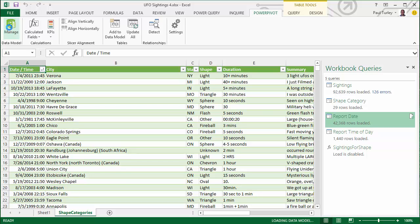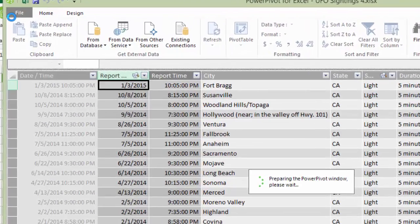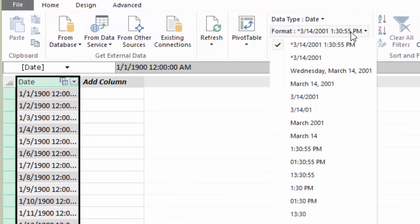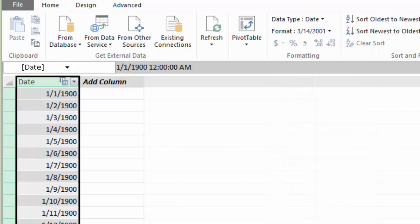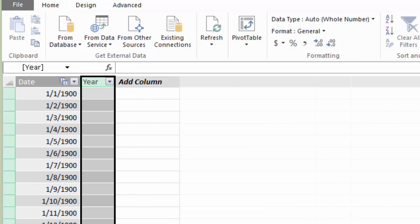So we hit the Manage button on the Power Pivot ribbon again. You can see that that is a date and time. It always has a date and time component. So we will always want to format that appropriately, just showing the date, since the time is midnight in every case.